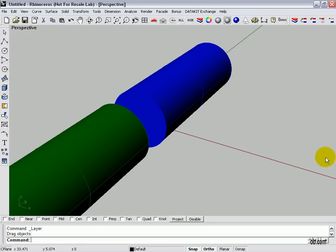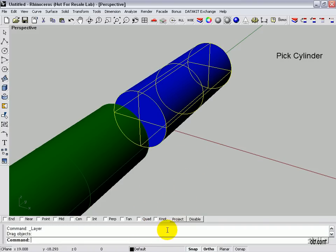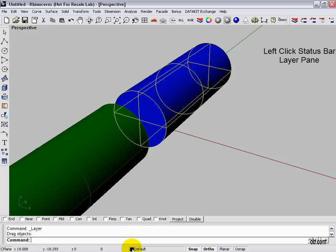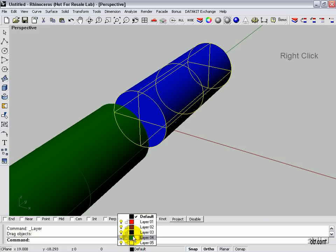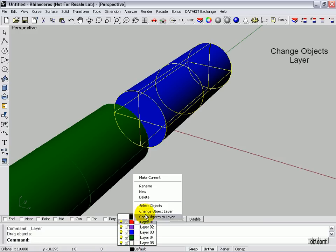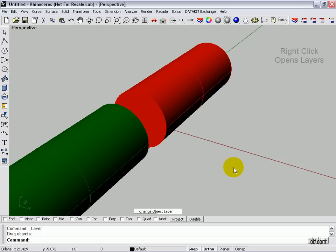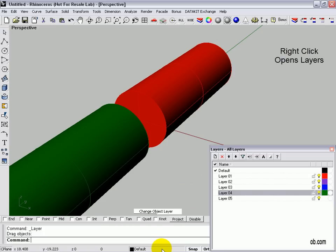Another way to do this is on the status bar with the layer command. If we click down here, first left click on it, then right click, and it says change objects layer. Very cool. Also if you right click down here on the bar, it pulls up the layer command.